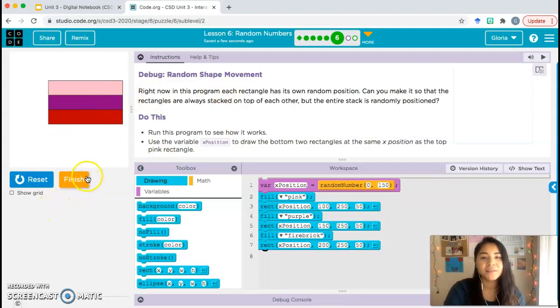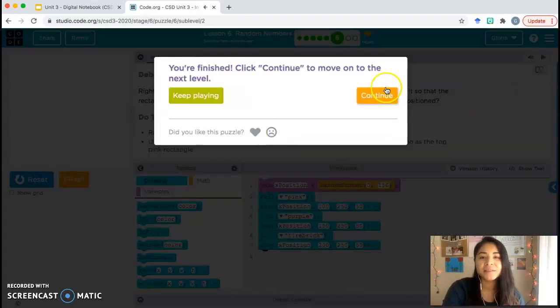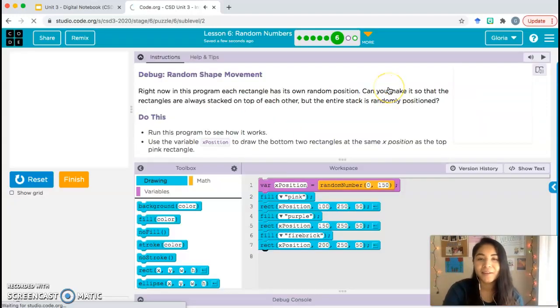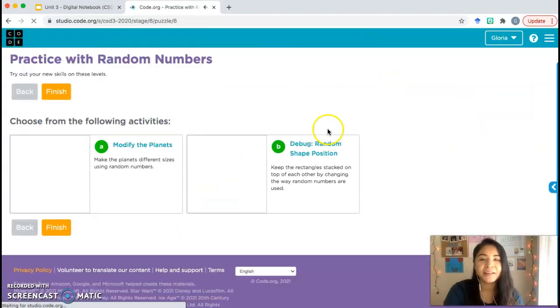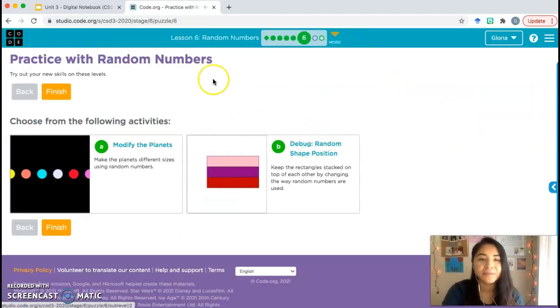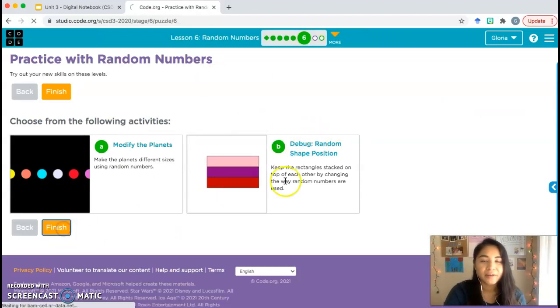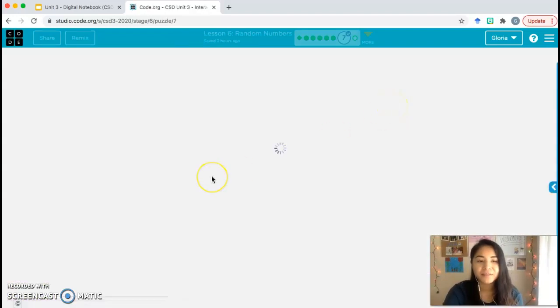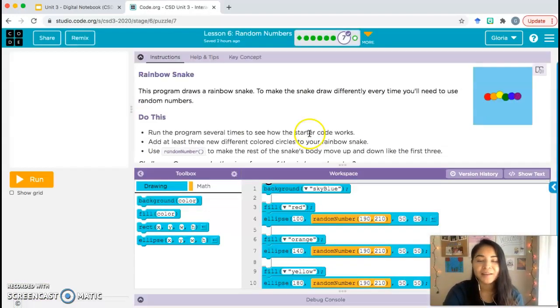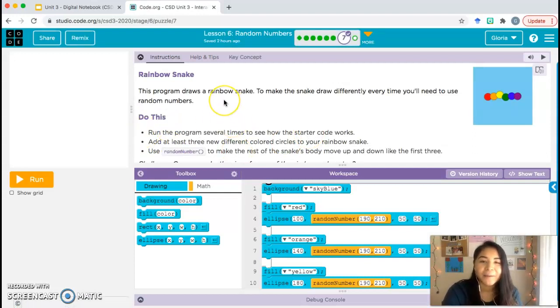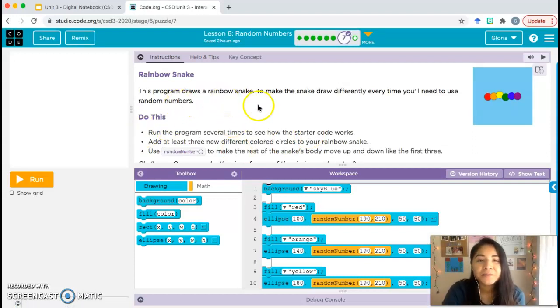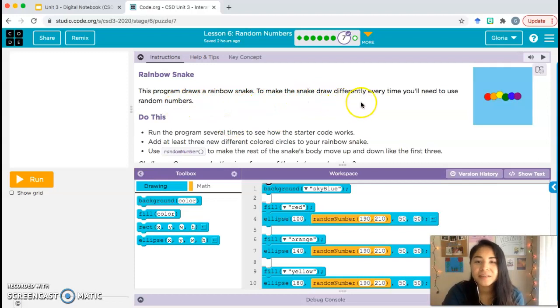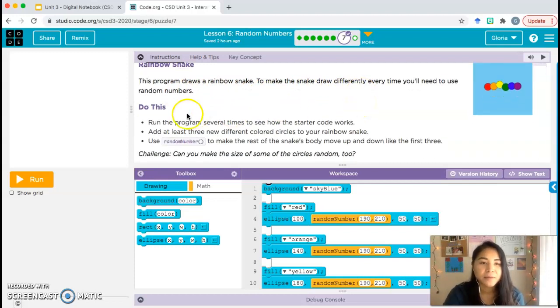That way, every time that the computer chooses a random number, it's going to use that same random number for all three rectangles. And now when you run the program, you should see that it moves together. All right, sorry if I rushed this one. I'm trying to get to bubble seven because I only have like a 15 minute limit on my videos. And I want to make sure I don't get cut off at the end of bubble seven, which I'm worried I might because there's only a minute and a half left. Rainbow snake. This program draws a rainbow snake. To make the snake draw differently every time, you'll need to use random numbers. Do this: run the program several times to see how your starter code works.